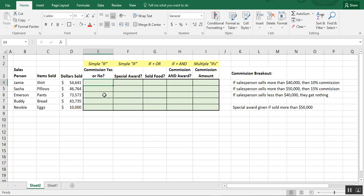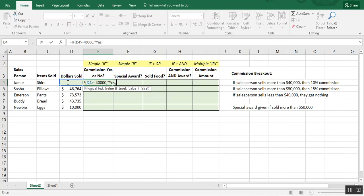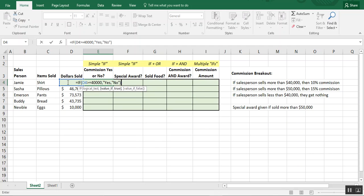To get started with the simple basic formula, we just want to know: does this salesperson even qualify for a commission — yes or no? To do that, we'll type equals IF, open parentheses, and reference the dollars sold. We'll say if cell F4 is greater than or equal to forty thousand dollars, then we'll say yes.